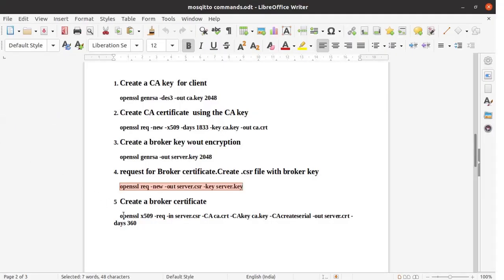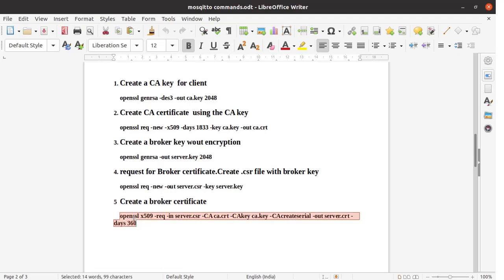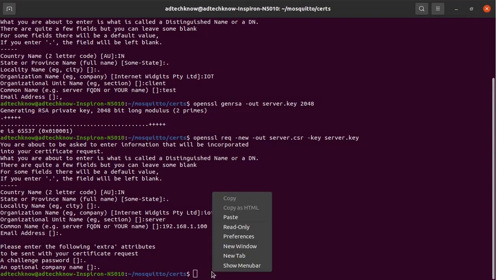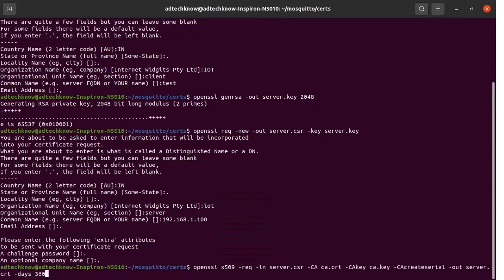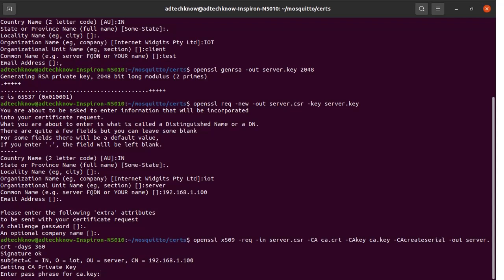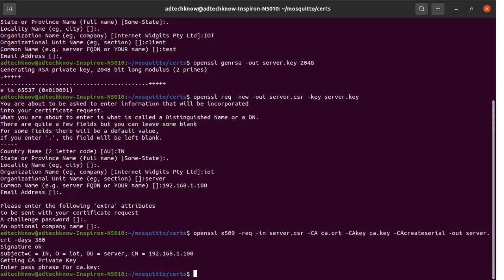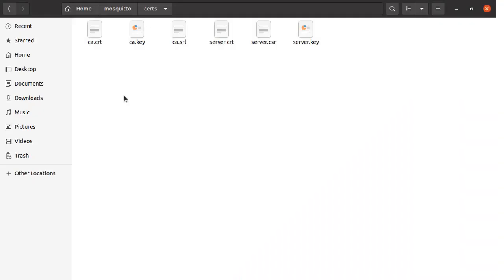Now we execute Step 5 — creating the broker certificate. Run this command from the terminal. This certificate will be generated for a 360-day duration. Enter the password for the ca.key file, which is '1234', then press enter. All required files are now generated and stored in the 'certs' folder: ca.crt, server.crt, and server.key. These three files are what we will be needing.